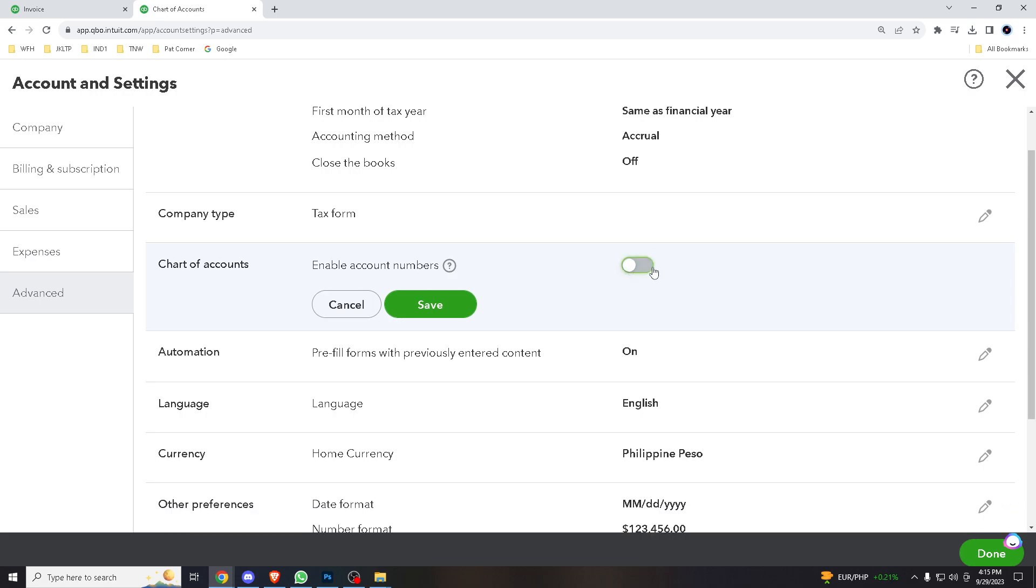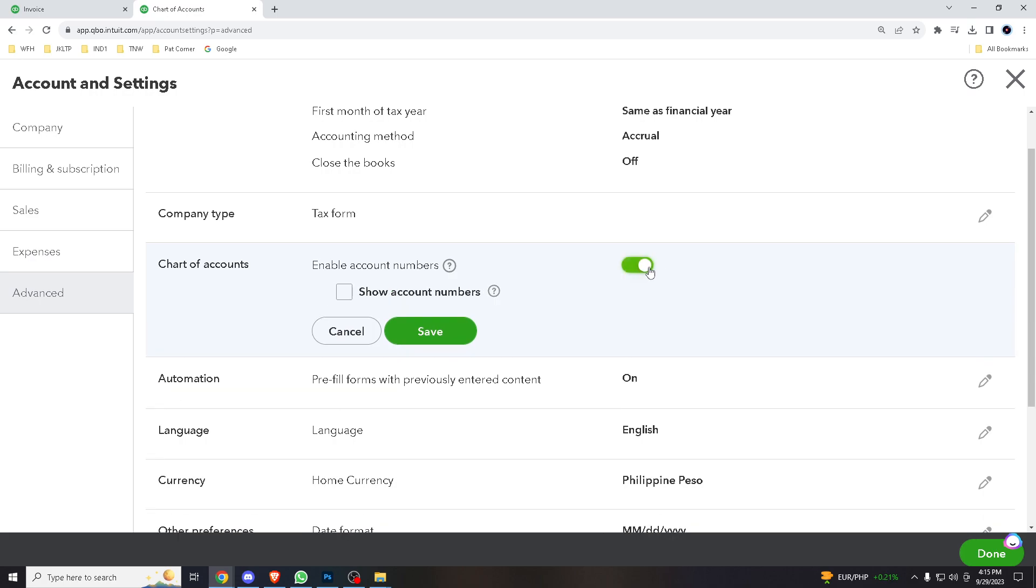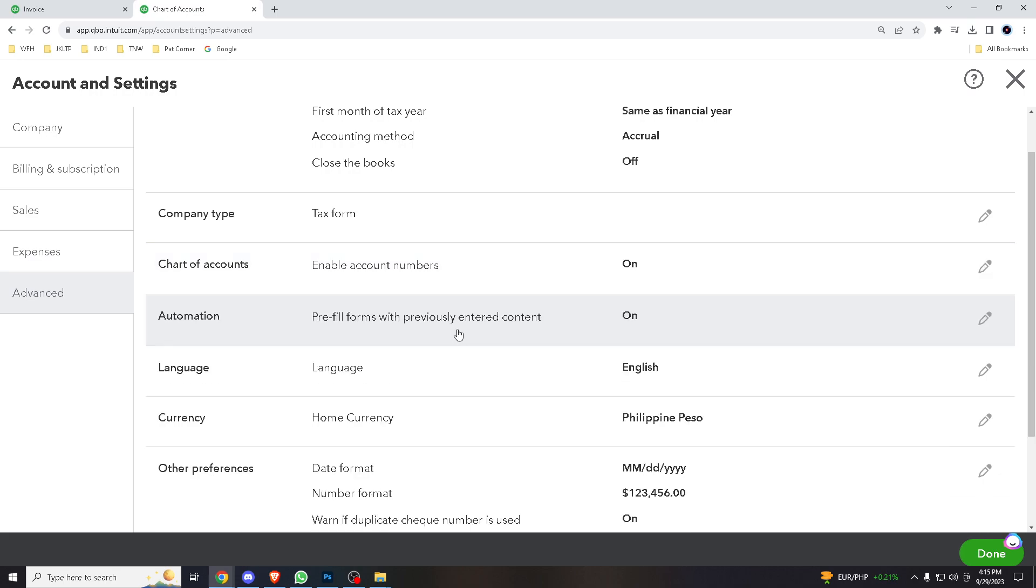All you gotta do is click this part, Show Account Numbers, and that's it. Click Done.